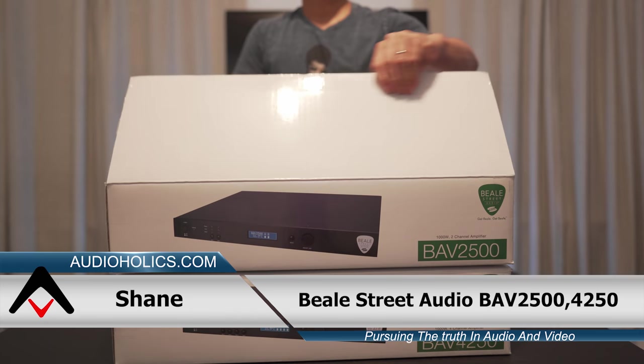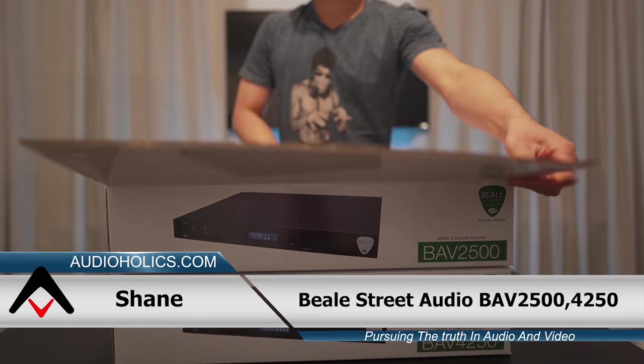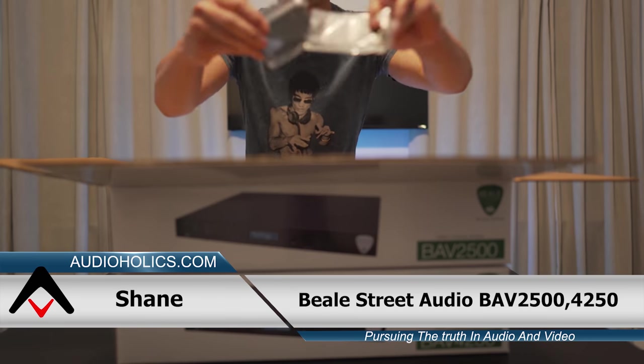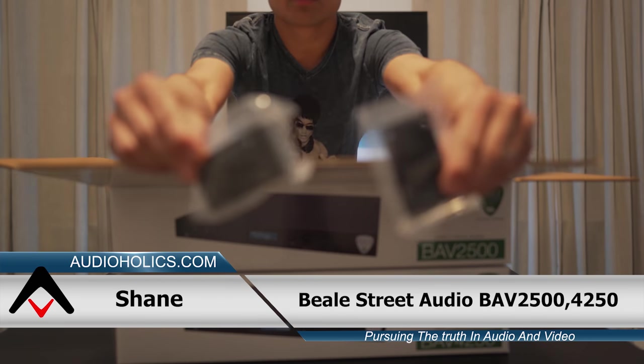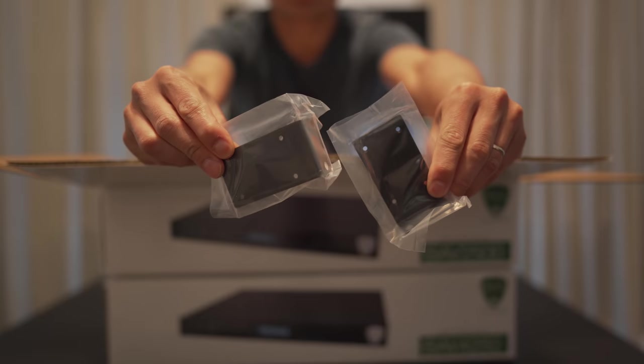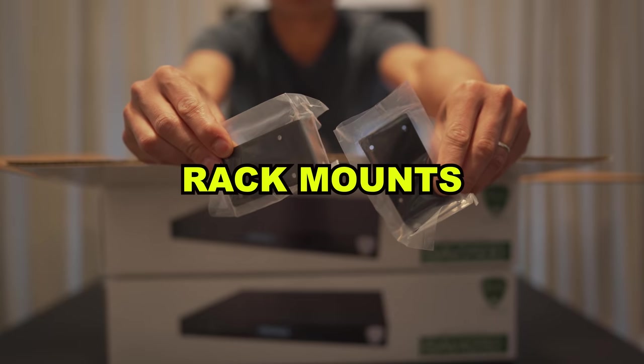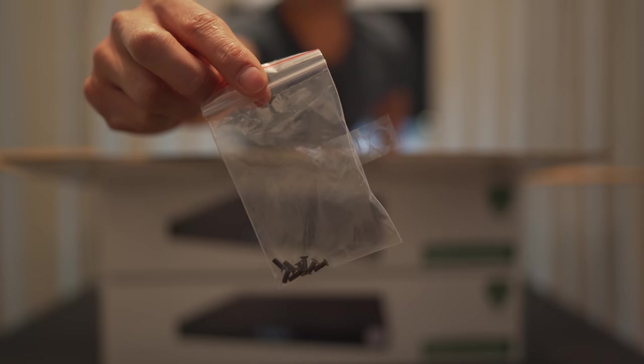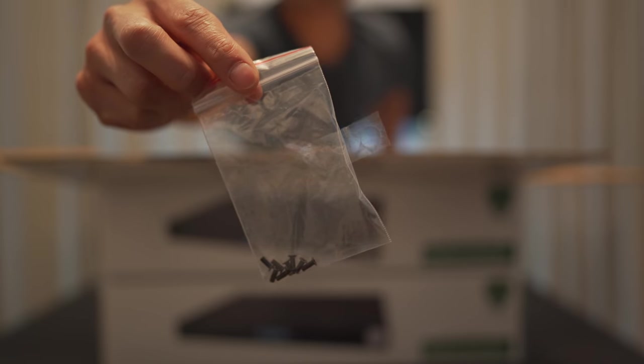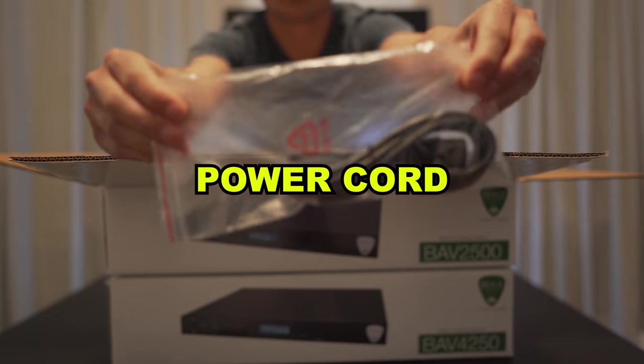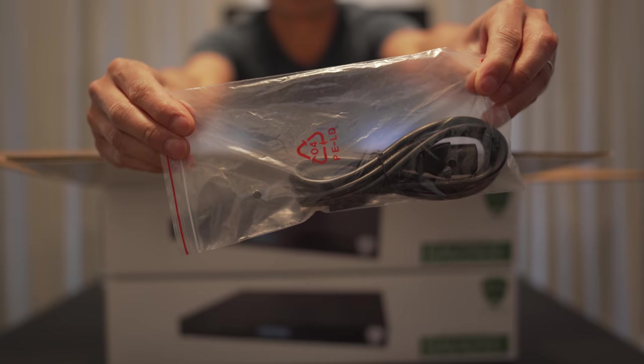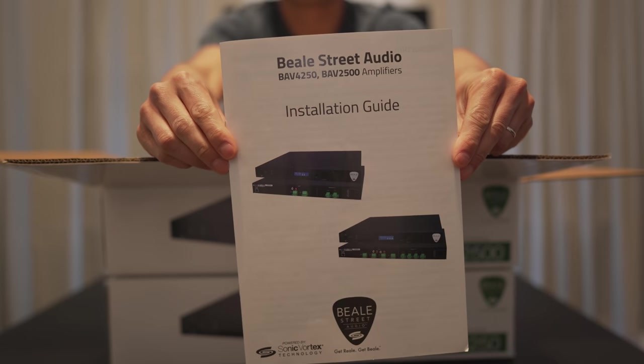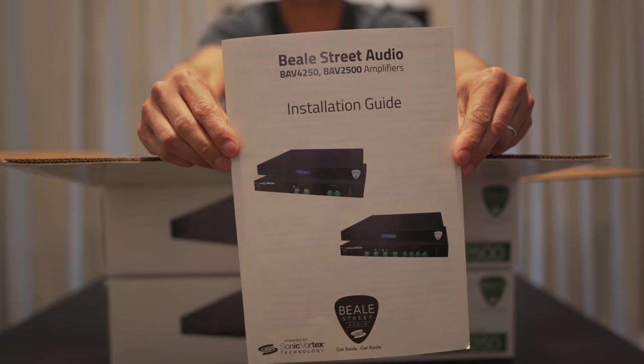Now I'm only going to unbox one of these since you get exactly the same thing inside. What we have here are some rack mounts with some mounting screws, the power cord, and the installation guide.